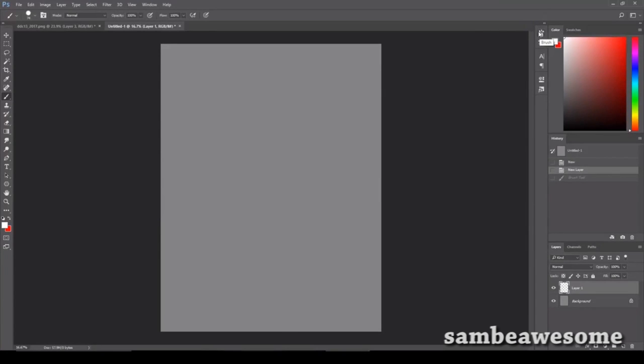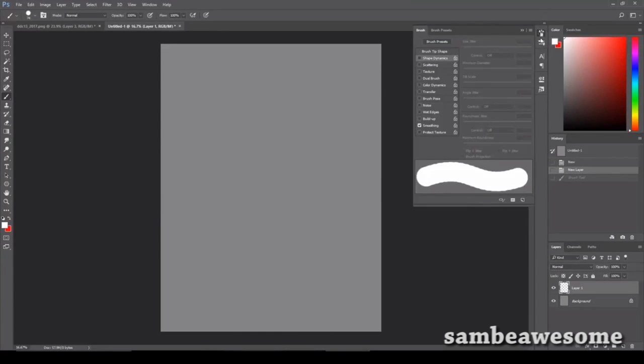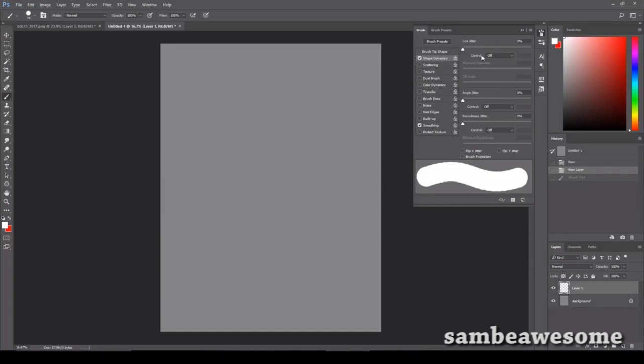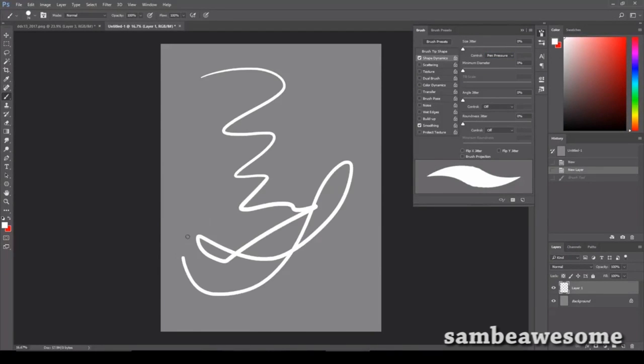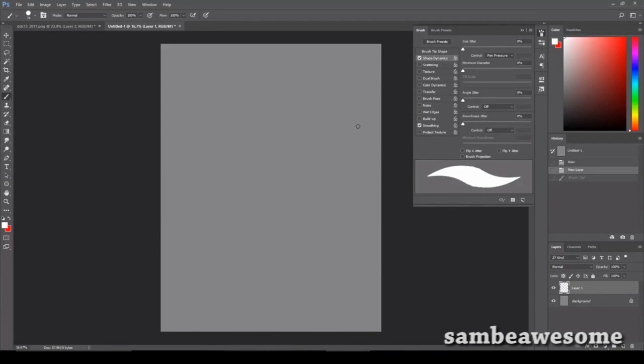So you're going to want to go over here to your brush preset settings. You're going to want to click on shape dynamics and change your control of the size to pen pressure. And oh look, now you get some line variation. Very cool. But we want sparkles so we got to keep going.